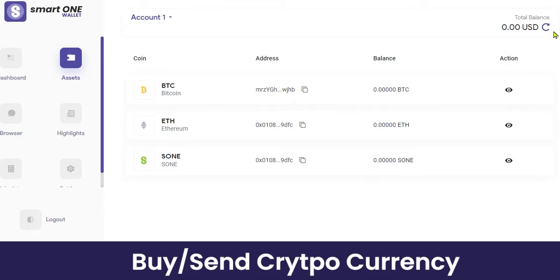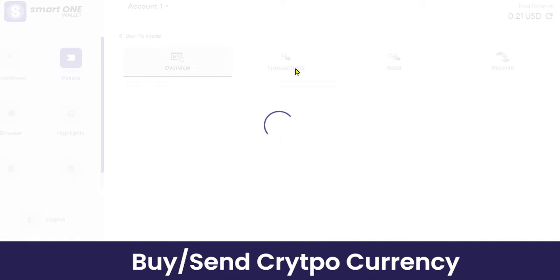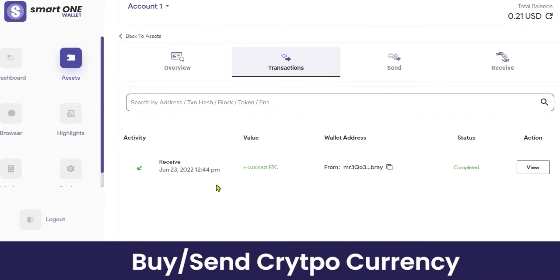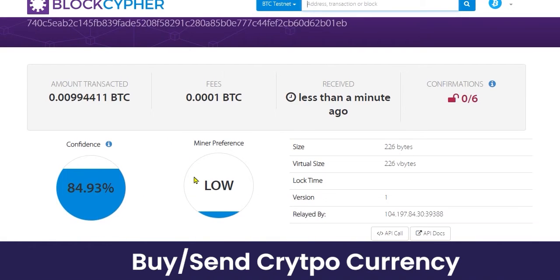After clicking refresh, you can see the total balance has been updated. Clicking the action button shows the transaction details — you can see the wallet address from which you received the payment, the status of the transaction. If you want to view it in detail, click the 'View' button to confirm the transaction.